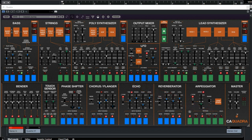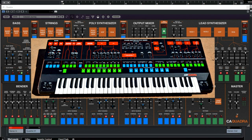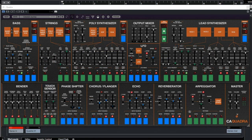The Quadra of Cherry Audio is a virtual synthesizer plugin inspired by the famous ARP Quadra synthesizer, which was released in 1978. This virtual version holds many aspects of the original, but they also wildly expanded it with some great features.